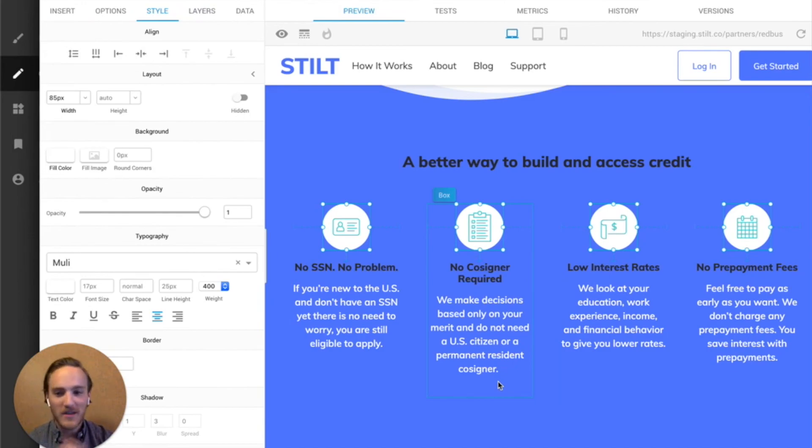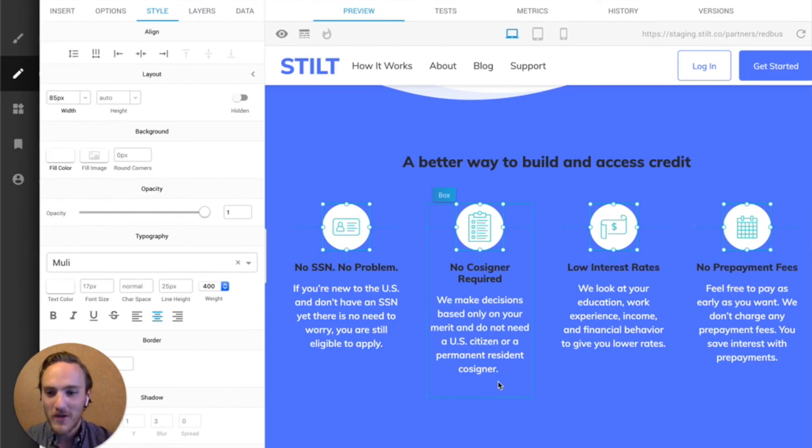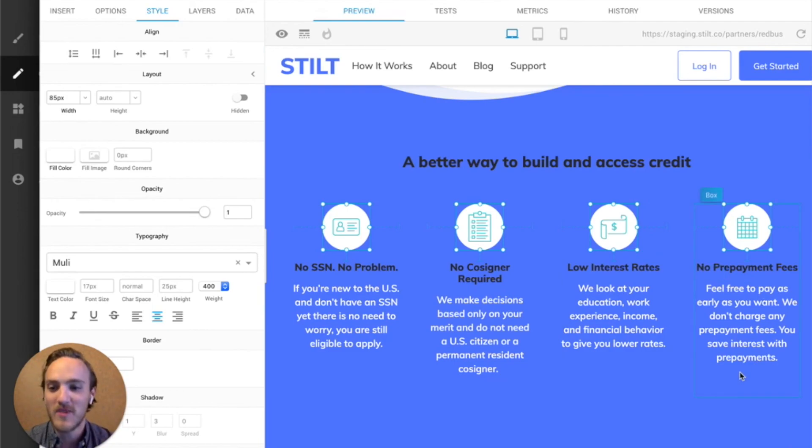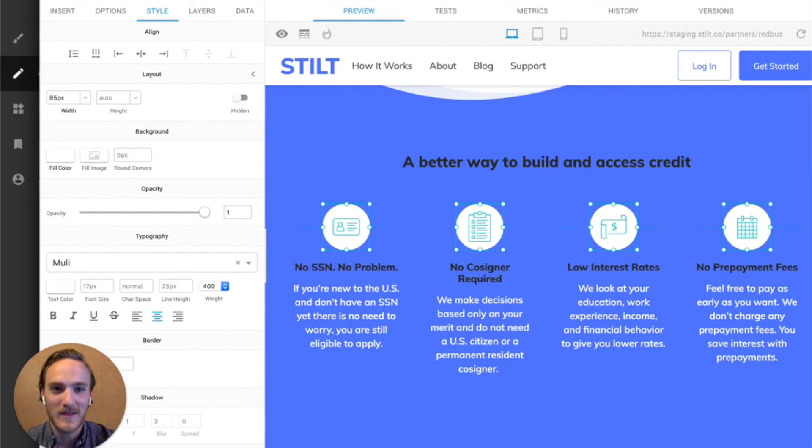or if you did anything fancy on your page, you might have to recreate little bits. But hopefully this will save you a lot of time and find it very useful, and thank you for checking it out. If you have any questions, email me at steve at builder.io. Thanks for watching.